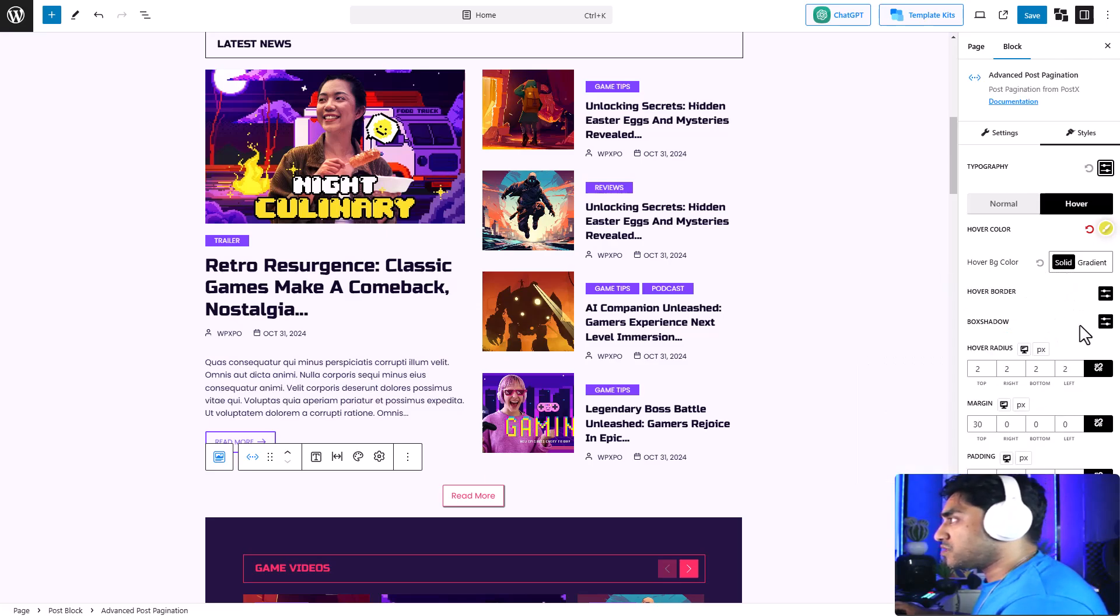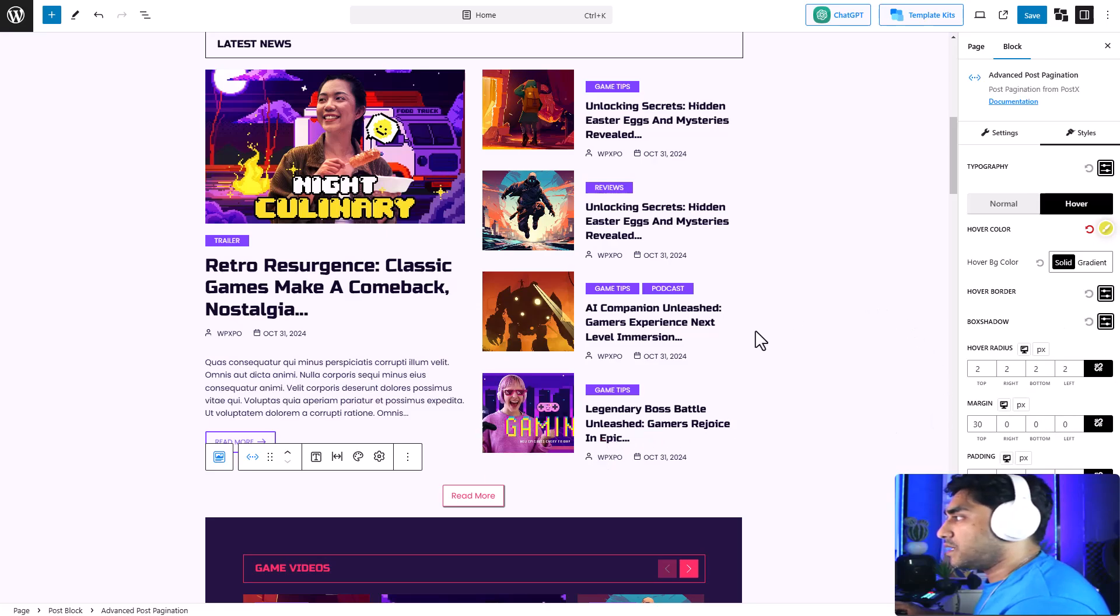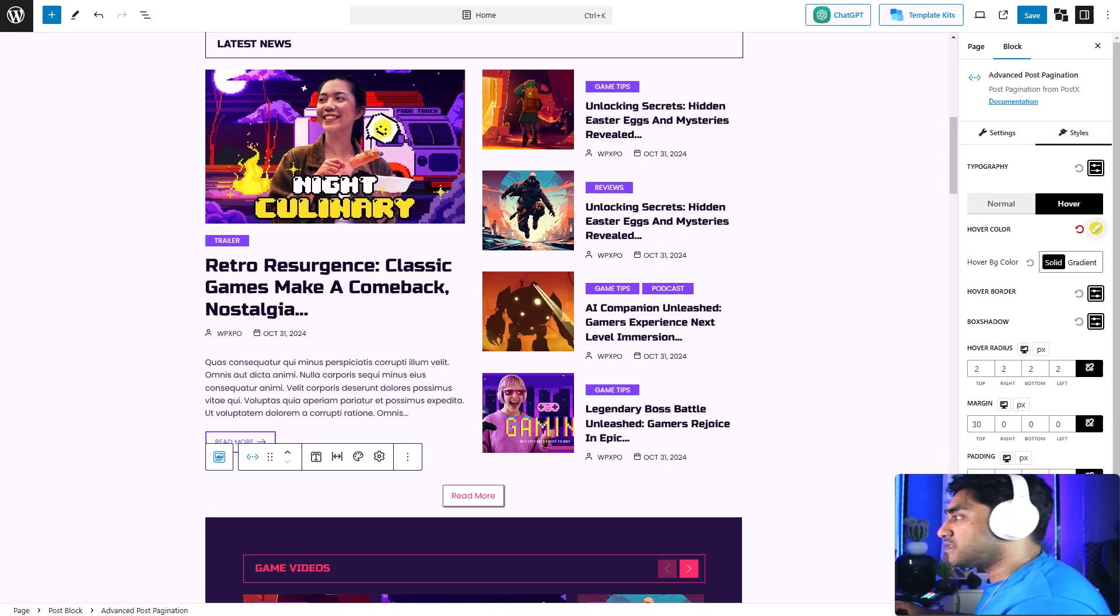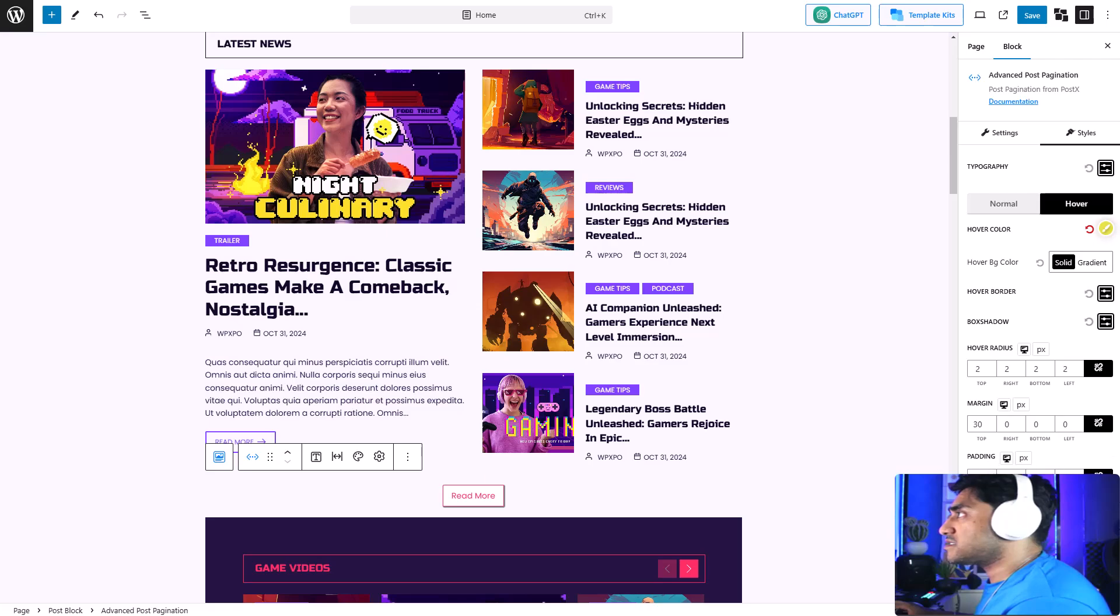I don't want any border or drop shadow, so I'm going to keep it as it is. Similar to the normal settings, there are also options to change the margin and padding and advanced CSS. I'm done here.